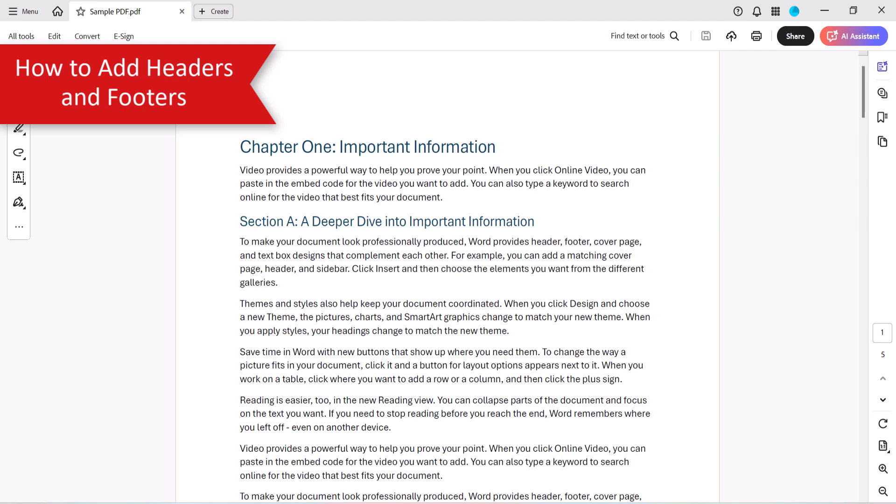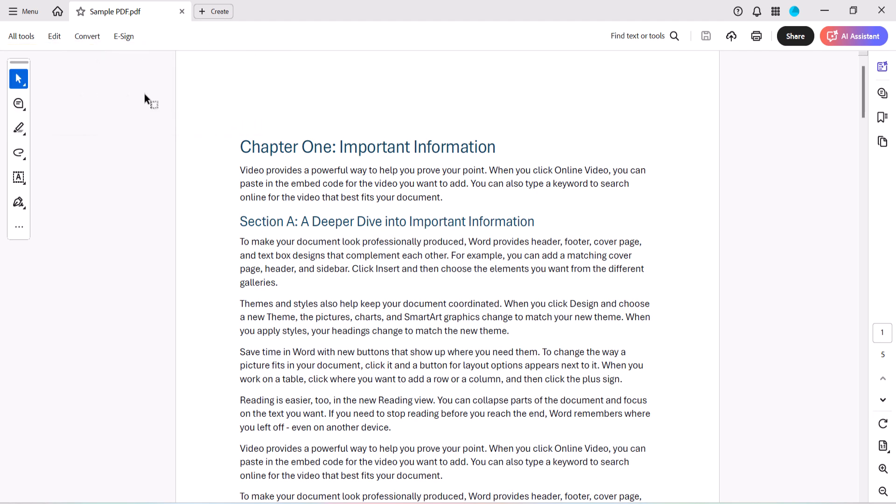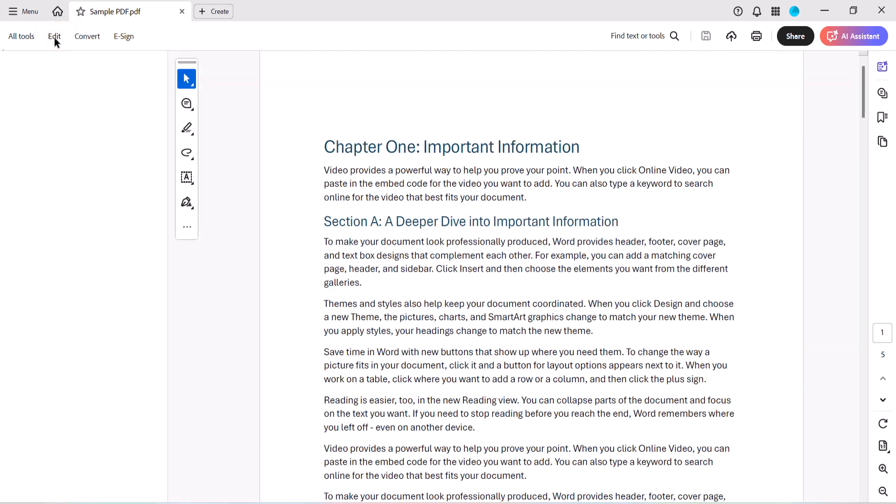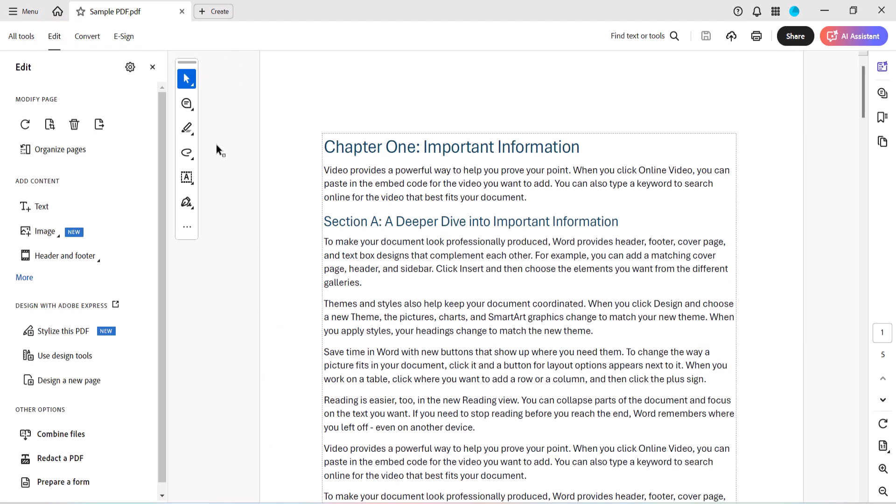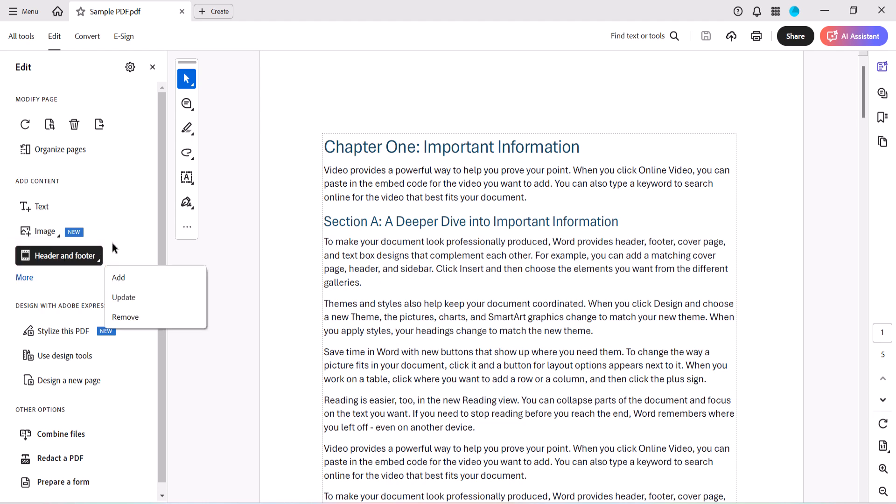To add headers and footers, begin by selecting Edit in the toolbar. When the Edit panel opens, select Header and Footer, followed by Add from the submenu.